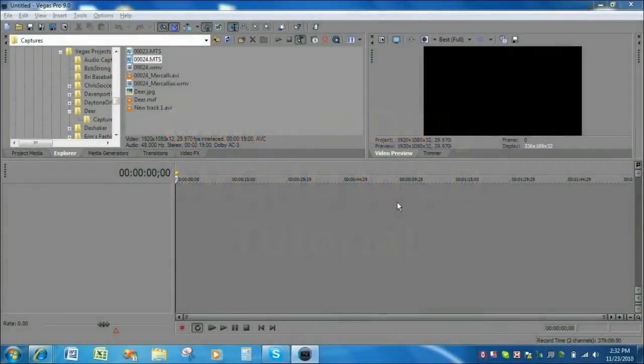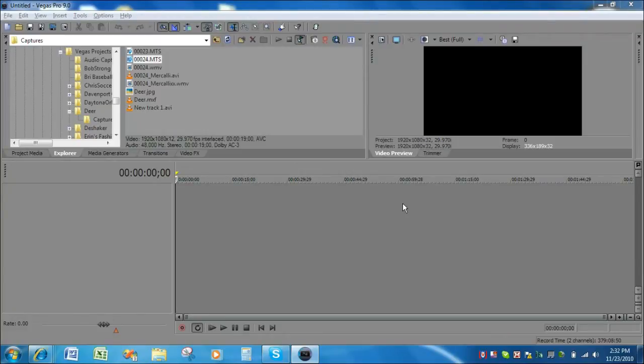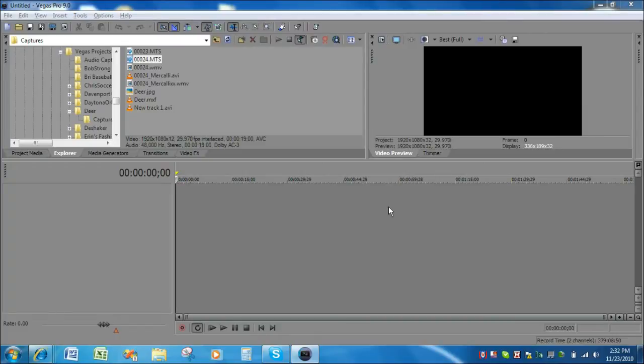Okay, this is a very quick tutorial on how to create a standard definition render for input to DVD architect. The first thing we want to do is open Vegas Pro 9 and set our project properties.